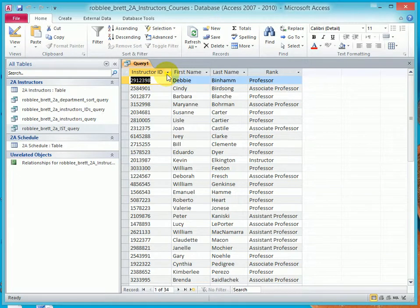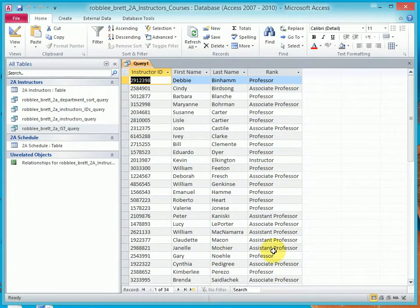Now notice we have these four fields and we have all of the records coming from the table. We have 34 records.